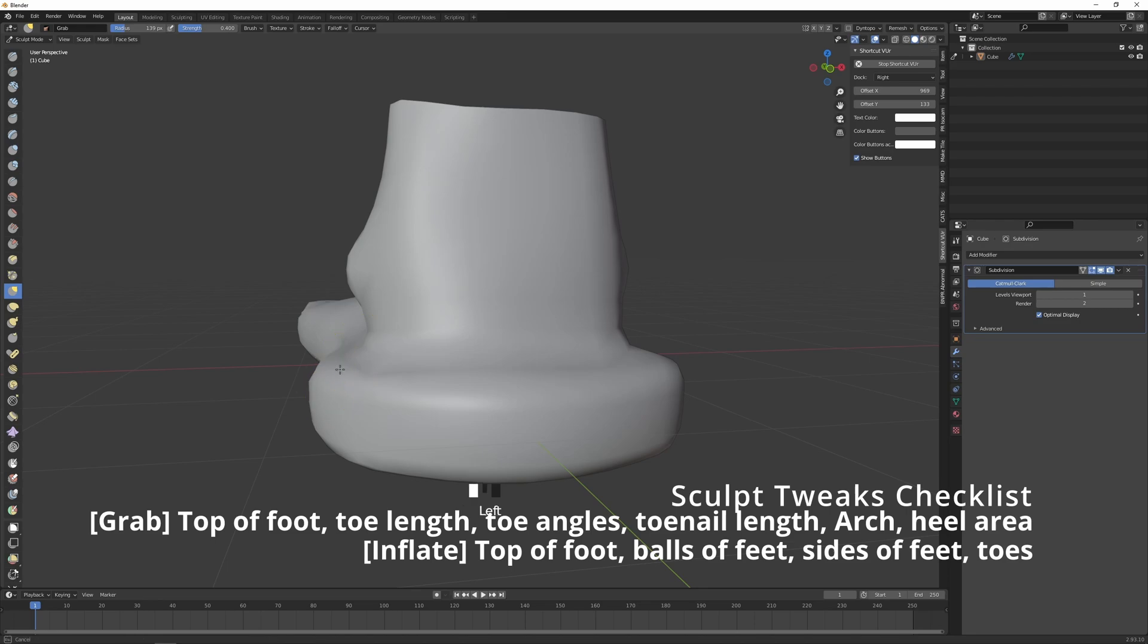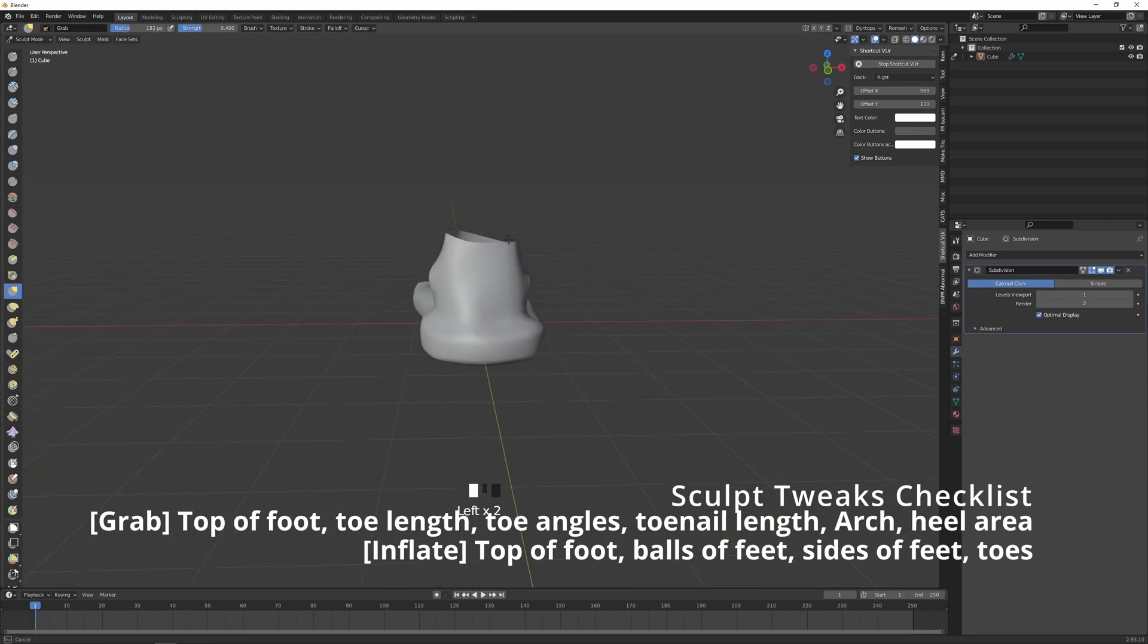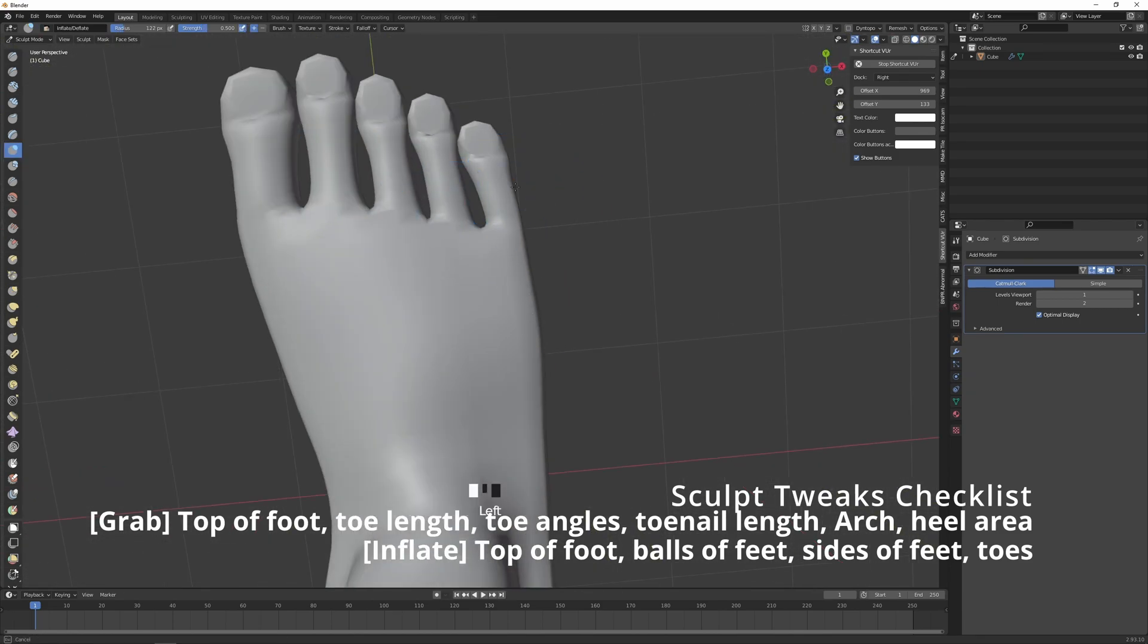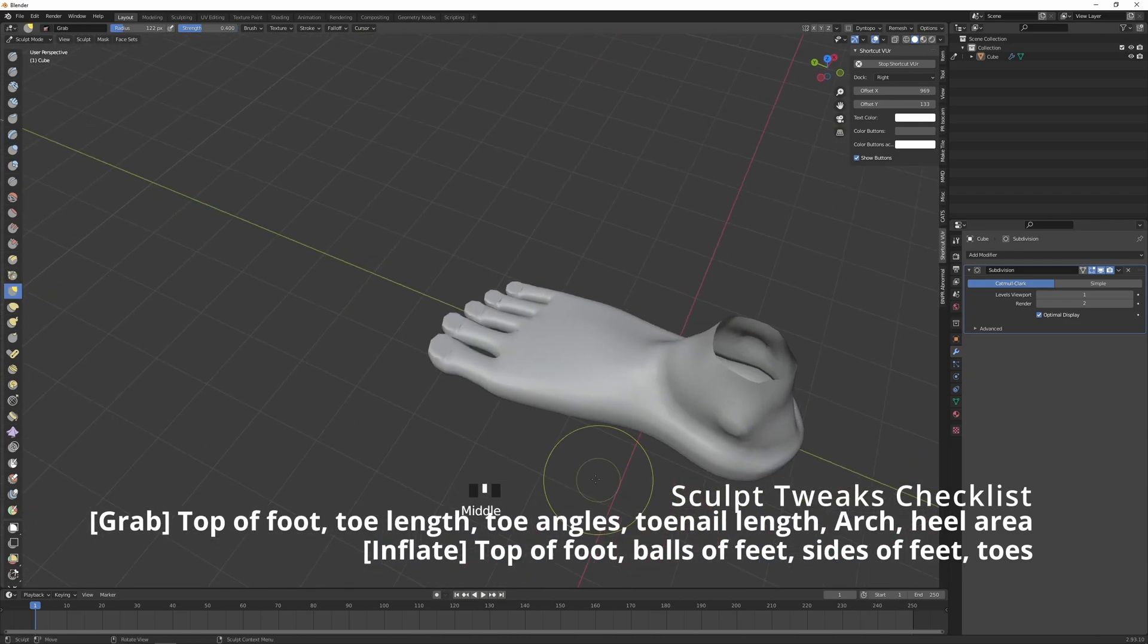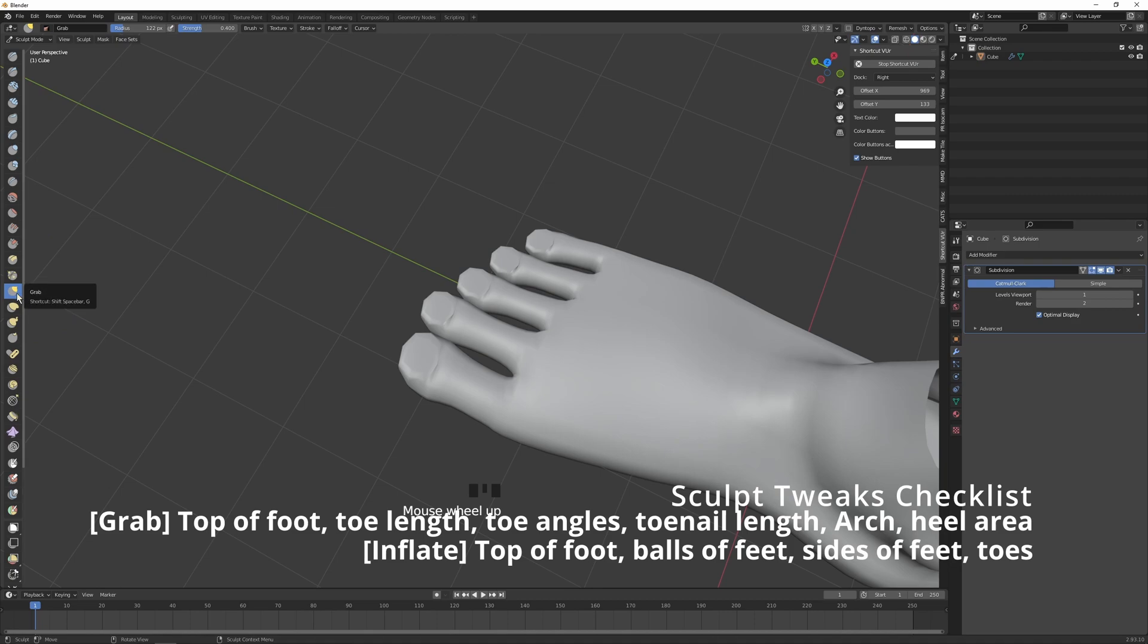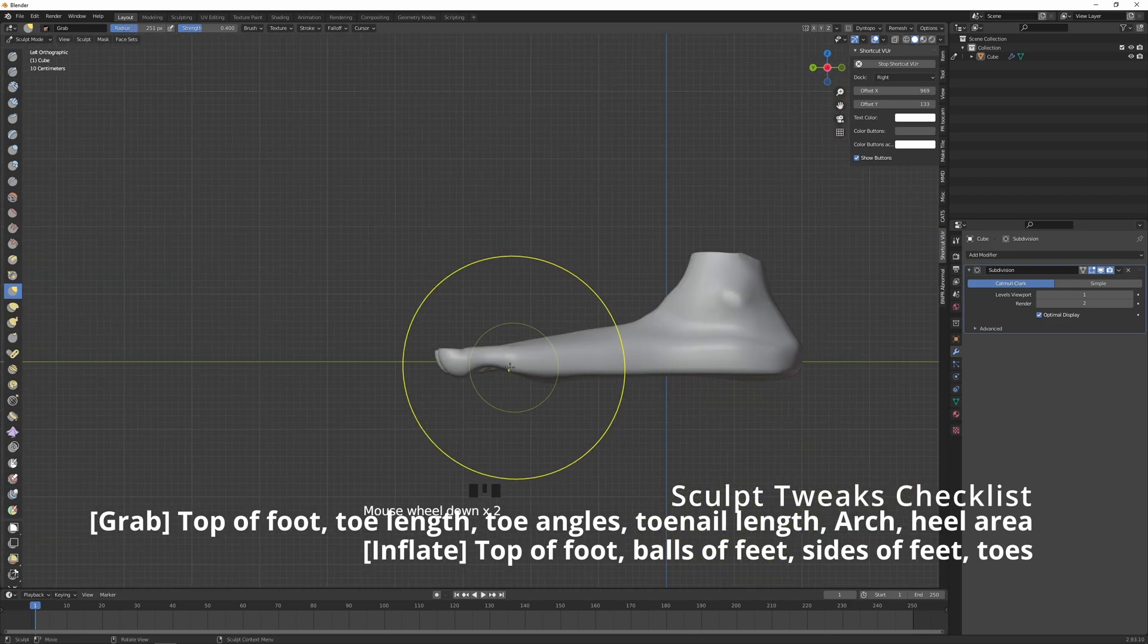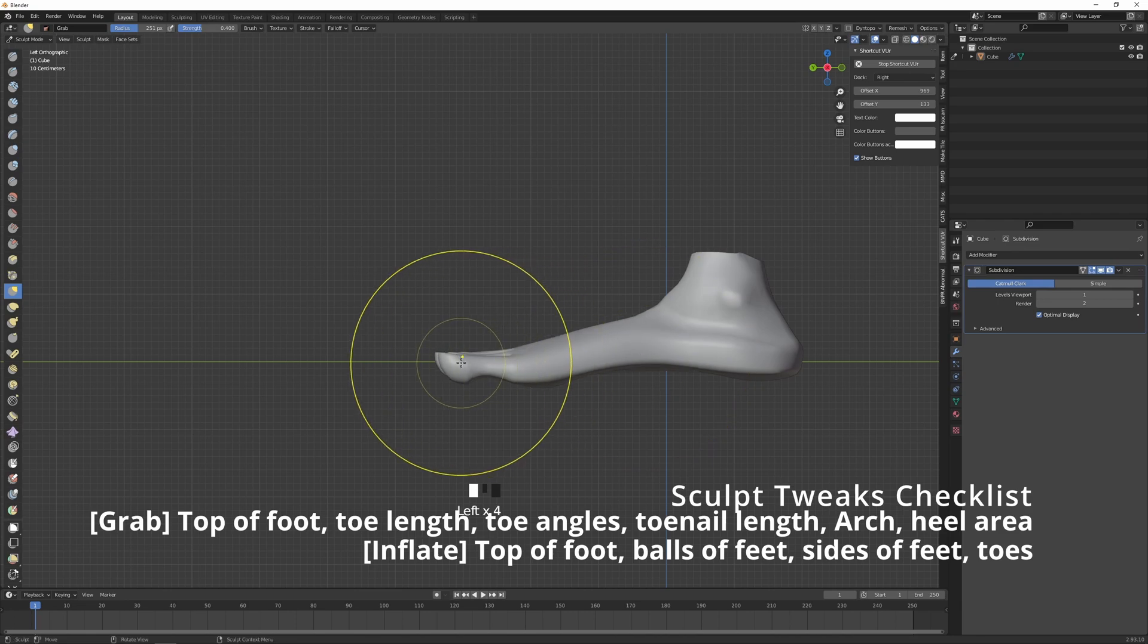This part is the part that looks weird. Let's work on this a bit with the Grab tool. Now feet come in all different shapes and sizes, so tweak it, make it look how you want it to look. 90% of the tweaks can be made using those two tools I just mentioned: Grab and Inflate. Grab to shape it and then Inflate to puff out the areas that need a little more meat. And then one thing you can also adjust is create a little arch, so you can push in the sole up and you can move the toes down a little.